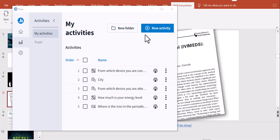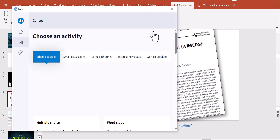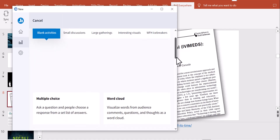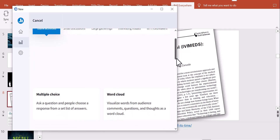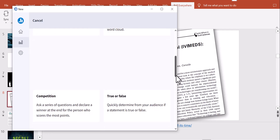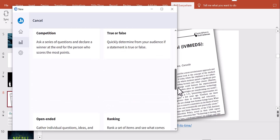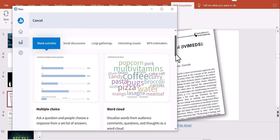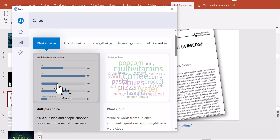Let me create a new question — a blank activity. Options include multiple choice, word cloud, true and false, competition, and many more. I'll choose multiple choice because I want to interact with the audience using a multiple choice question.